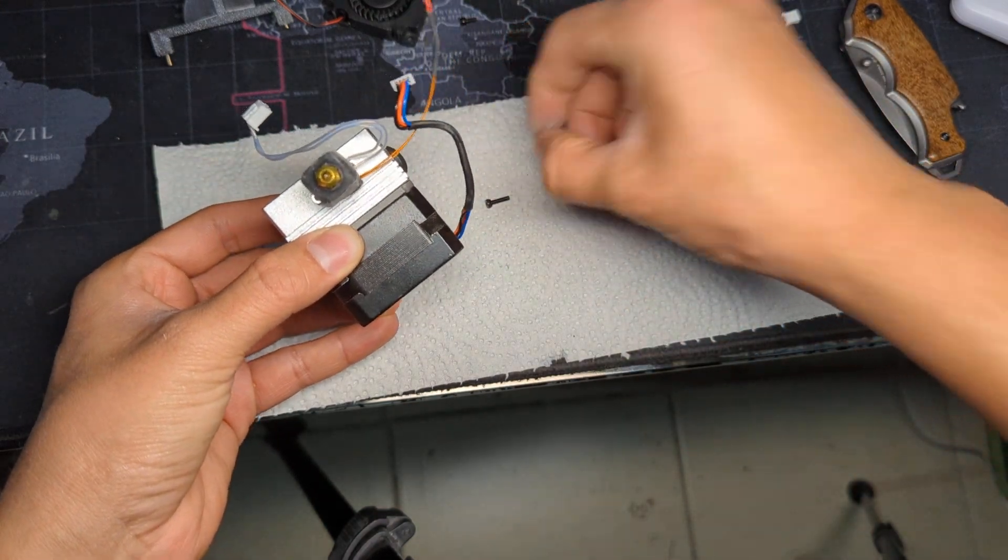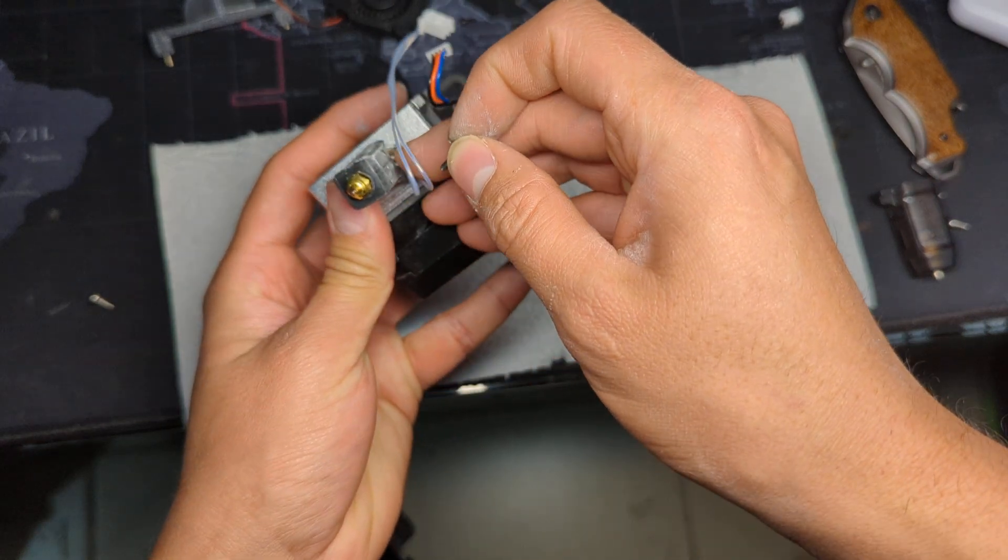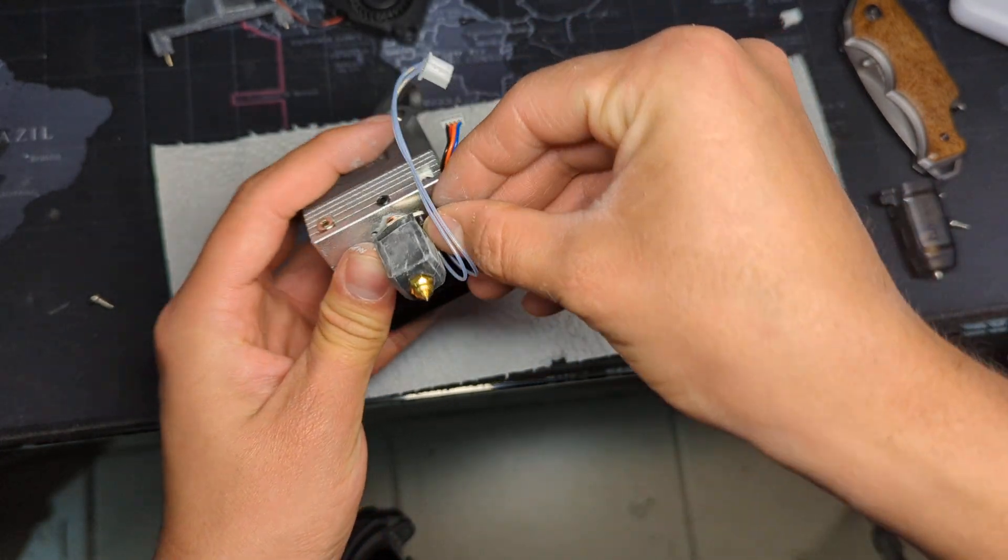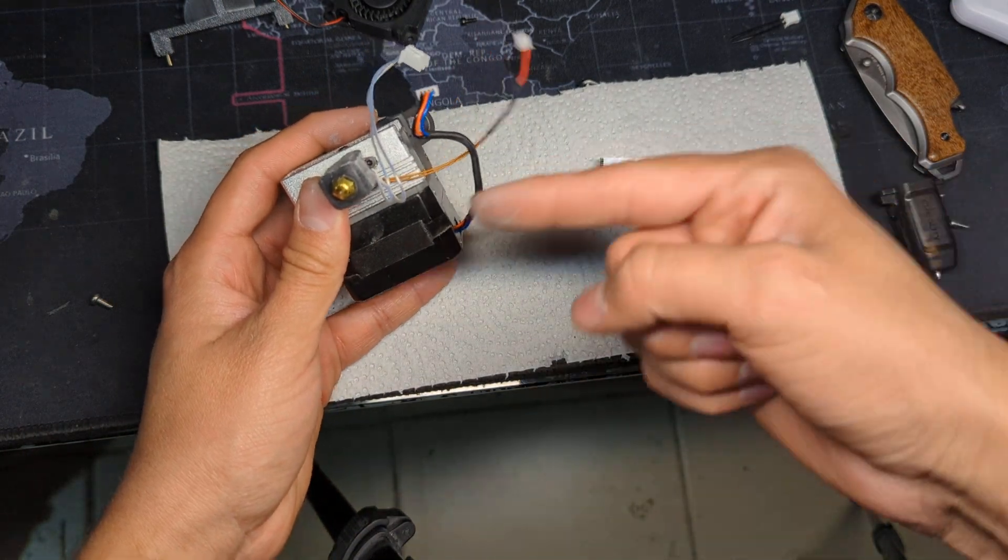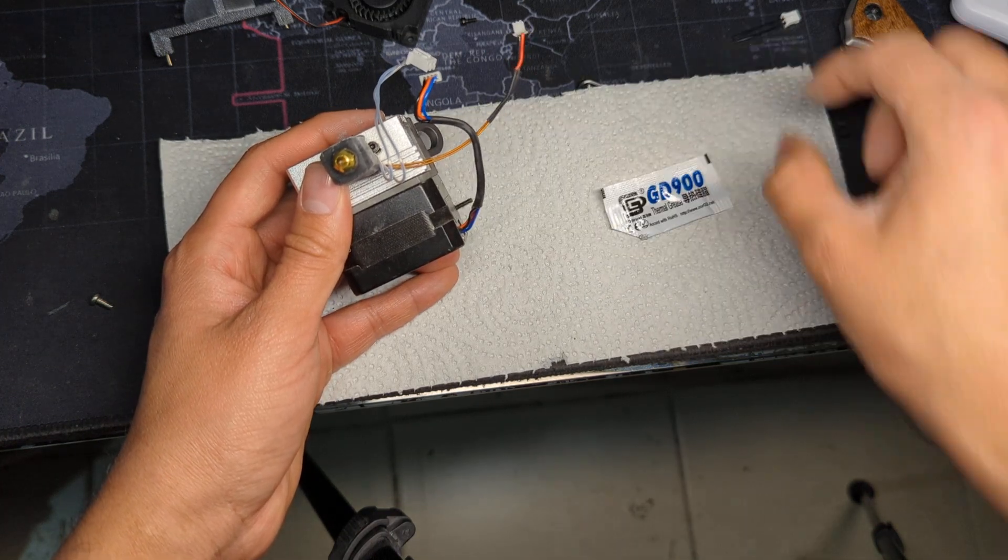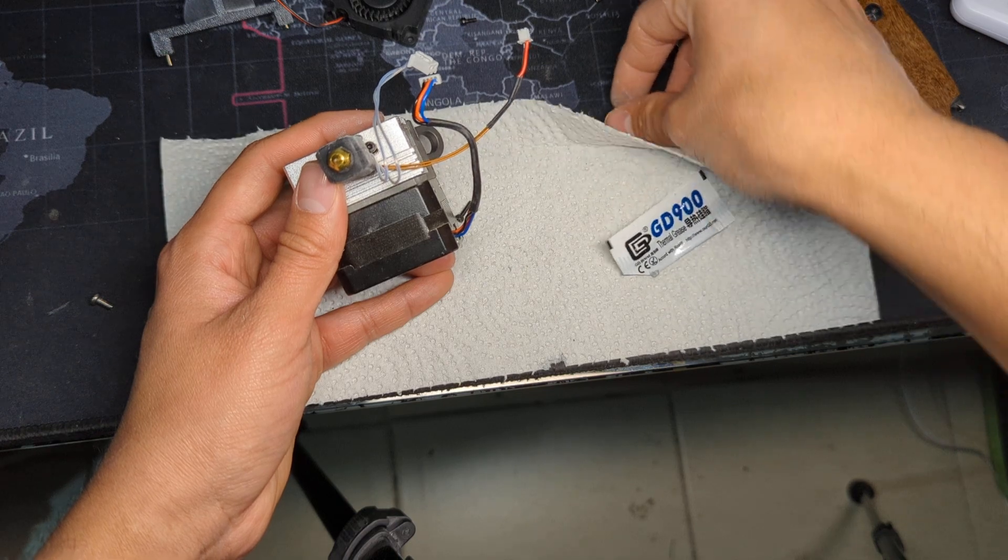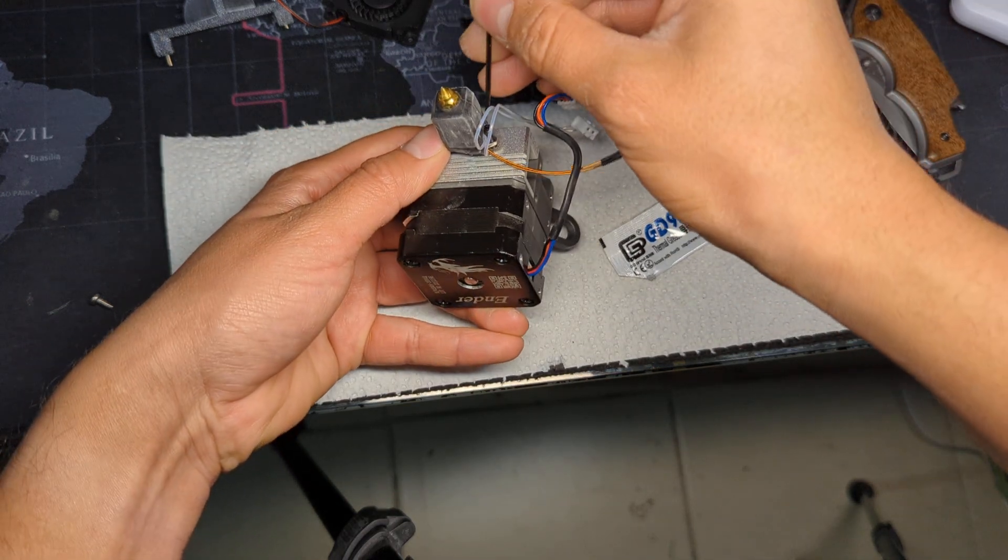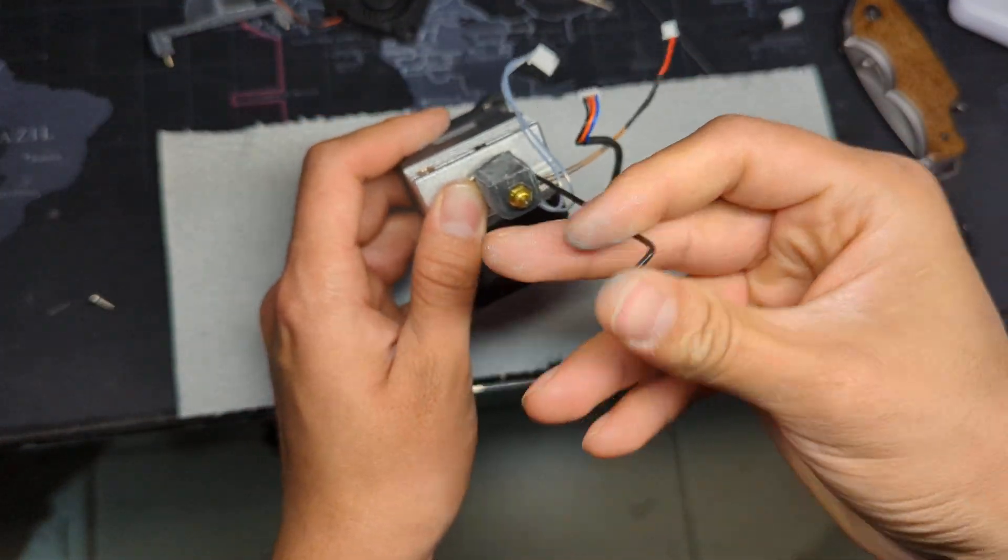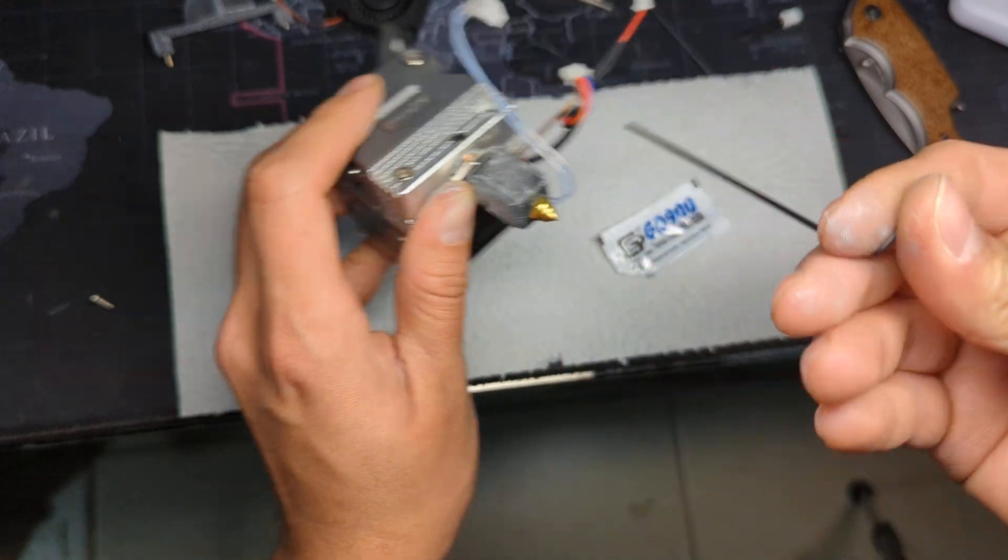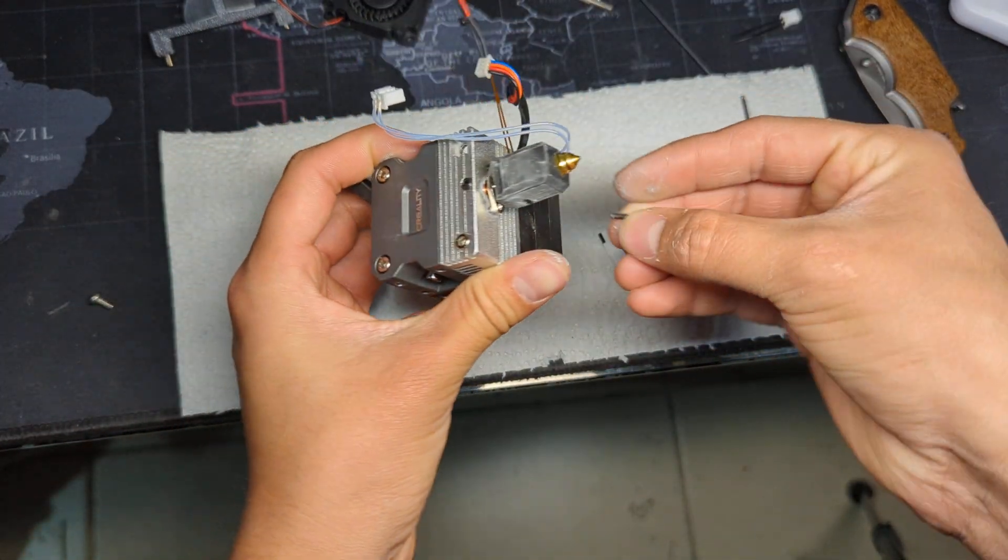Now it is easier if you install the screws while the silicone sock is off. And these are 1.5 millimeter allen wrench screws, if I can find it here, just had it. There it is. So I'm going to go ahead and tighten one side, and then I'm going to grab the other screw there and install it.